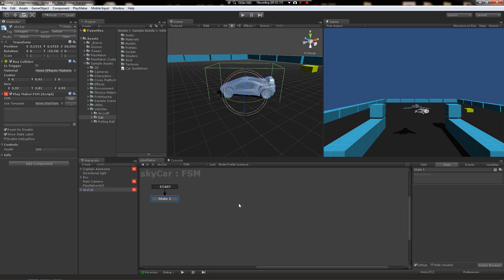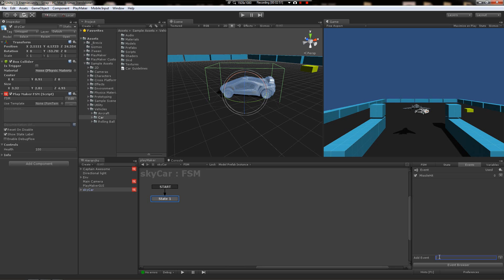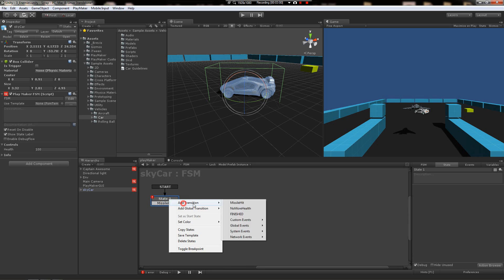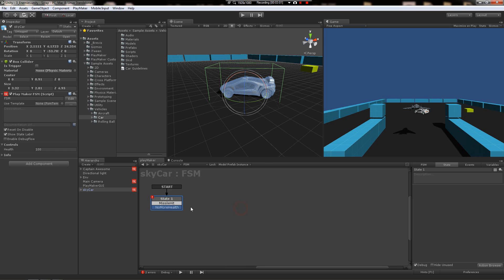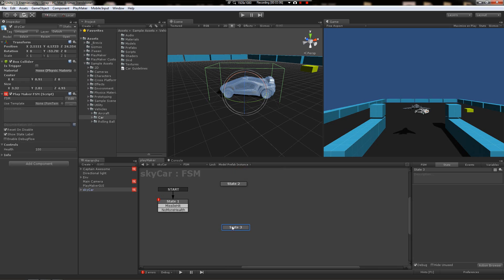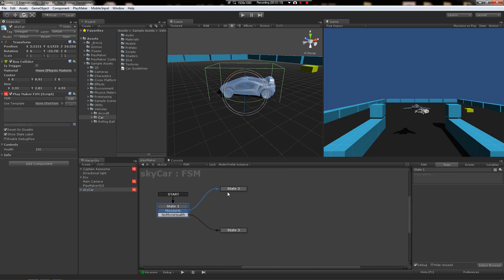Alright, so in the first state nothing's really happening, nothing exciting. Let's add another event for the case where he runs out of health, because we need an event for when he gets hit by the missile, which we got, and then we need an event for when he runs completely out of health. So no more health. We're going to add missile hit here and we're going to add no more health. So let's put a state here and a state here.